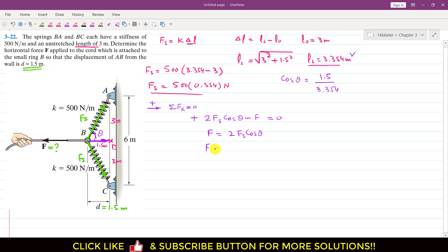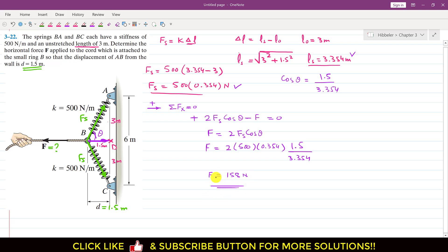So F equals 2 times Fs times cosθ, which is 2 times (500 × 0.354) times (1.5 / 3.354). This gives F equals 158 newtons. Therefore, to produce a displacement of 1.5m at point B, we need to apply a force of 158 N. This is the solution to this particular problem.